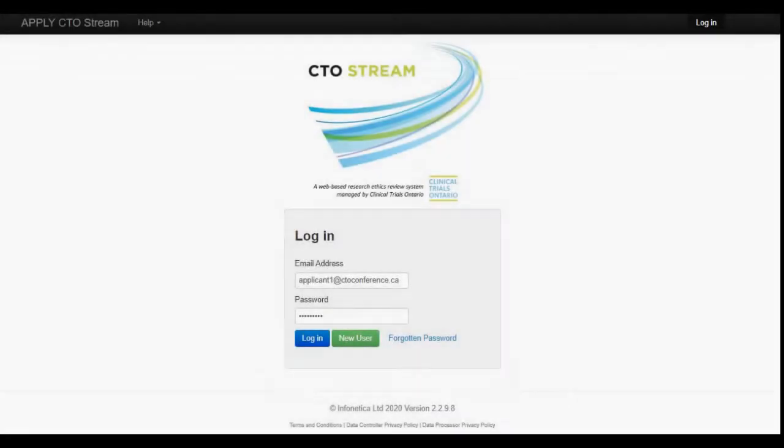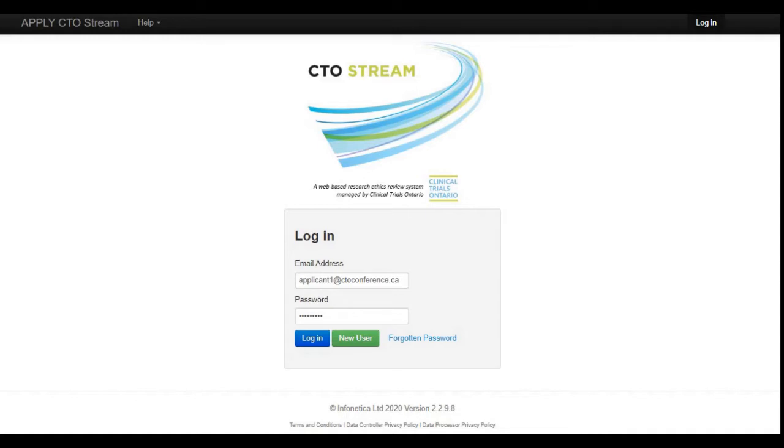On the screen now is the applicant login portal for CTO Stream. To get here, simply type apply.ctostream.ca into the address bar of your favorite web browser. CTO Stream is supported by all major browsers, but you need to ensure that you're using the most recent version.